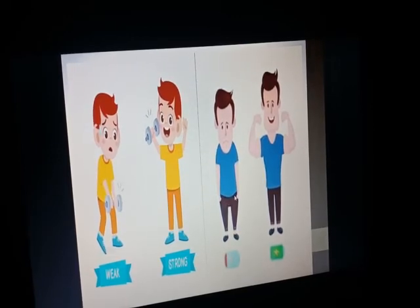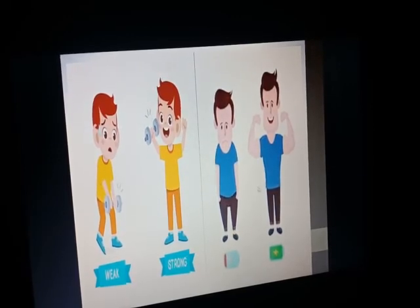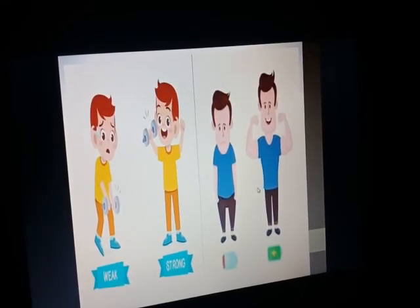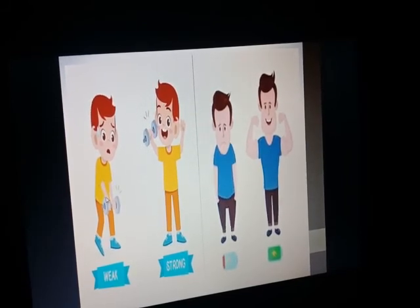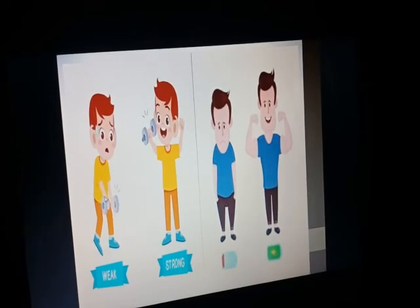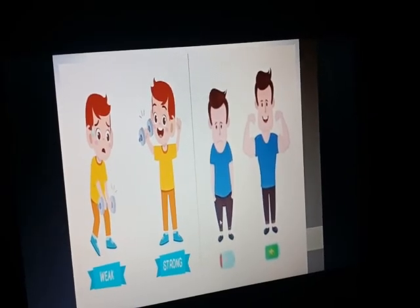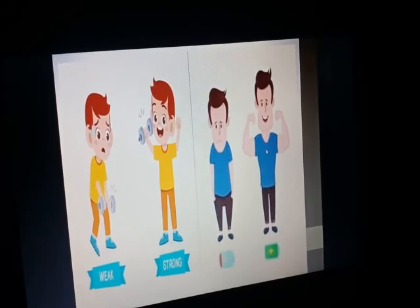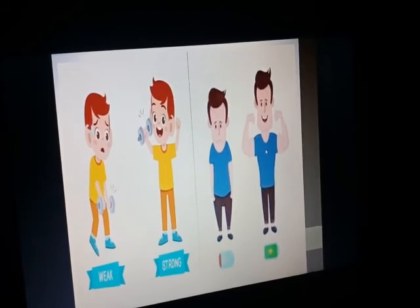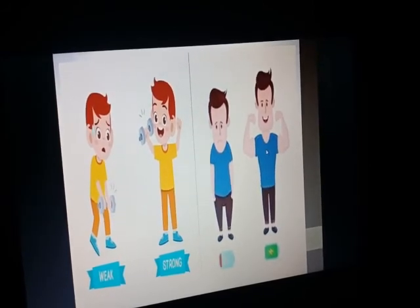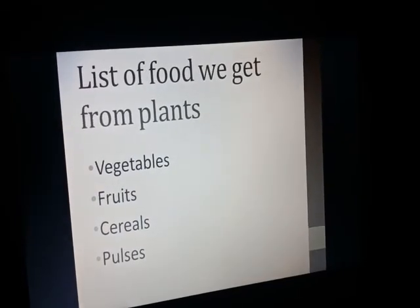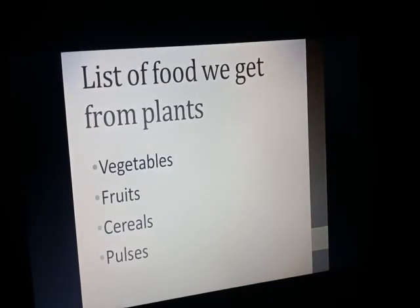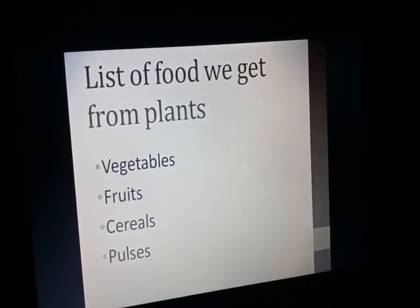If we are not having proper food we become weak — we cannot lift any heavy things. But if we intake proper healthy food we will become strong. Here in these two pictures you can easily differentiate: these two children do not have their proper food so they are weak and unhealthy, while these two children have taken their food, that's why they are strong and healthy.